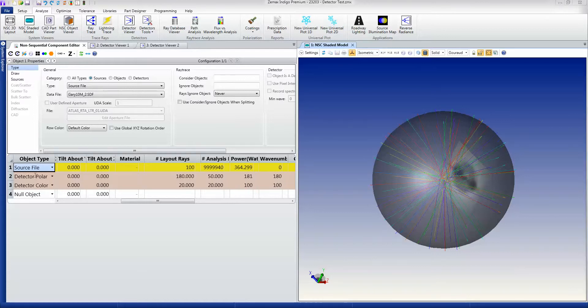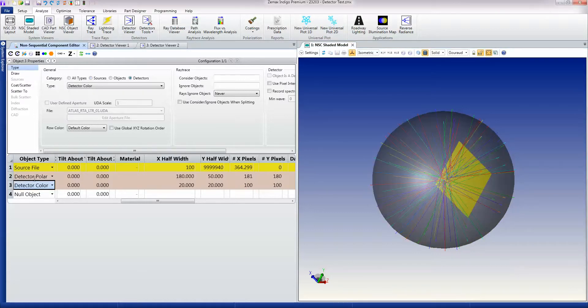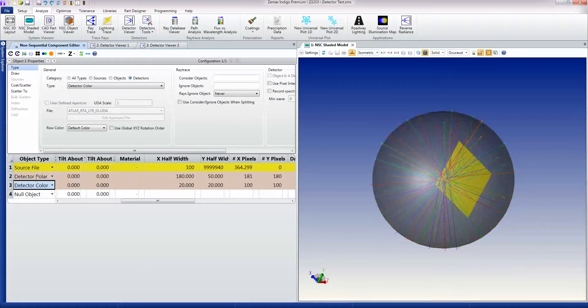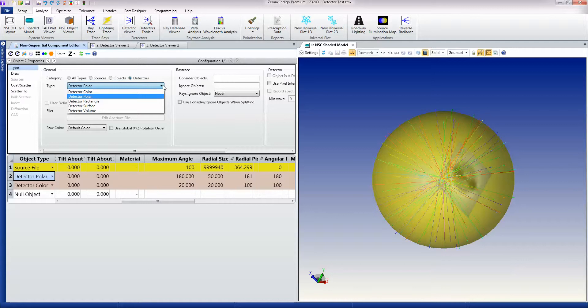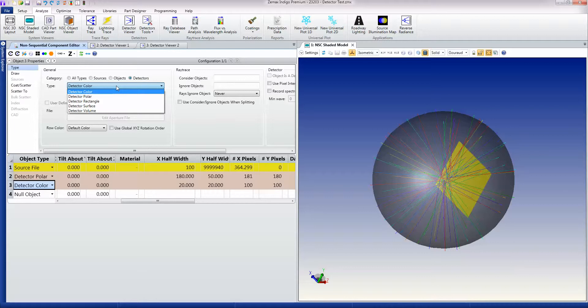What I'm showing here are two specific detectors. As you see, as I click on them, they're drawn in yellow as a highlight color. The first is a detector polar, and this measures power as a function of angle. And the second is a detector color, which is an eye response detector.